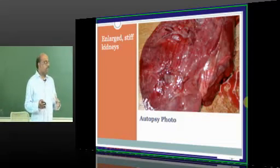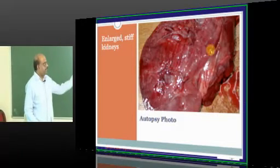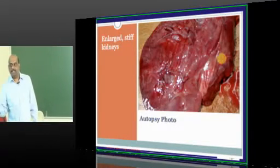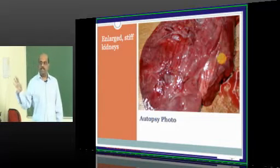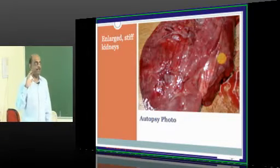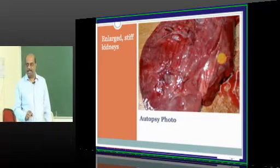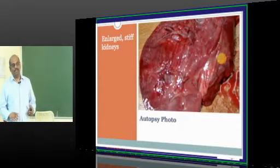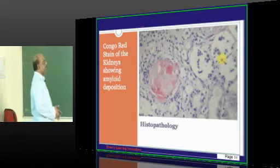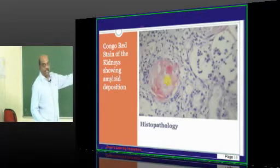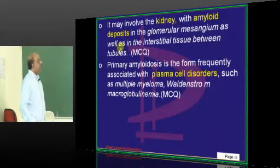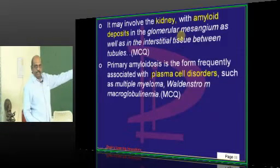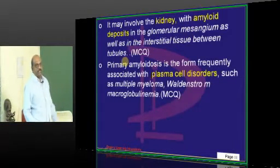These are the enlarged stiff kidneys in renal amyloidosis. When there is renal amyloidosis, there is development of chronic kidney disease. Generally in end-stage renal disease the kidney is shrunken, but exceptions include diabetic nephropathy and amyloidosis, where kidney size is not shrunken. In primary amyloidosis, amyloid deposits in the mesangium and interstitial tissue.